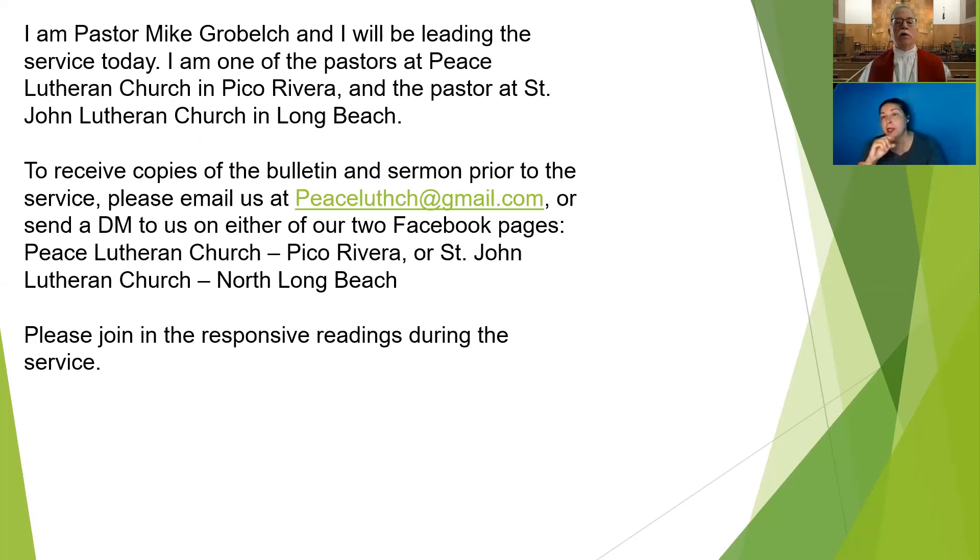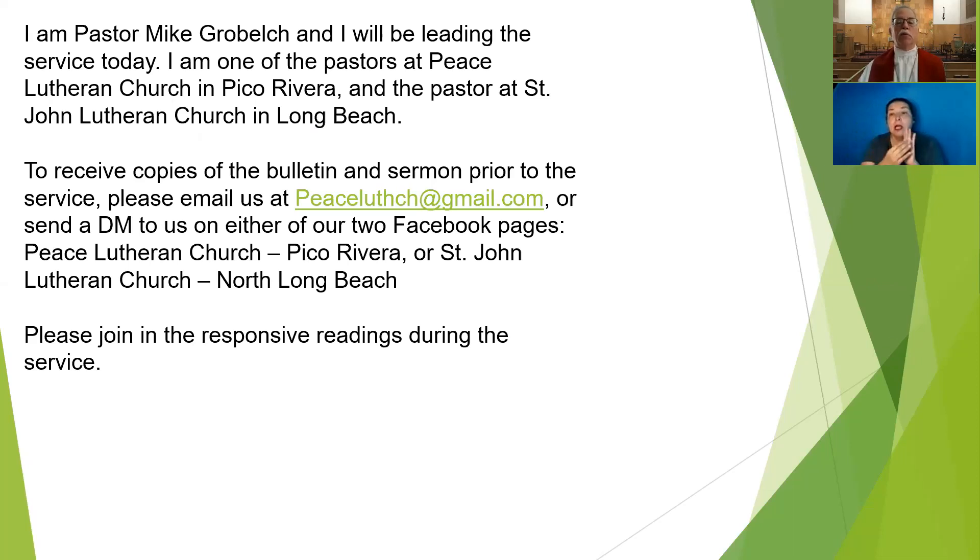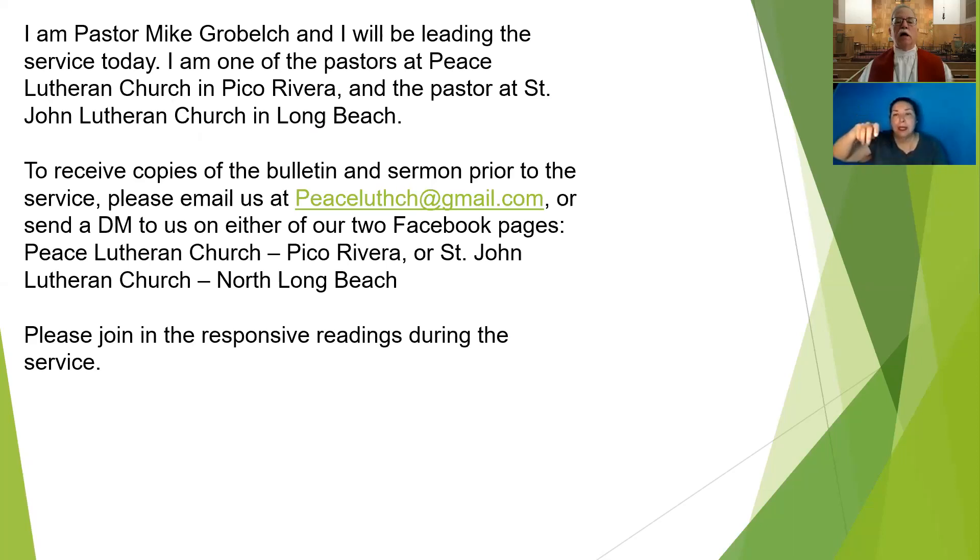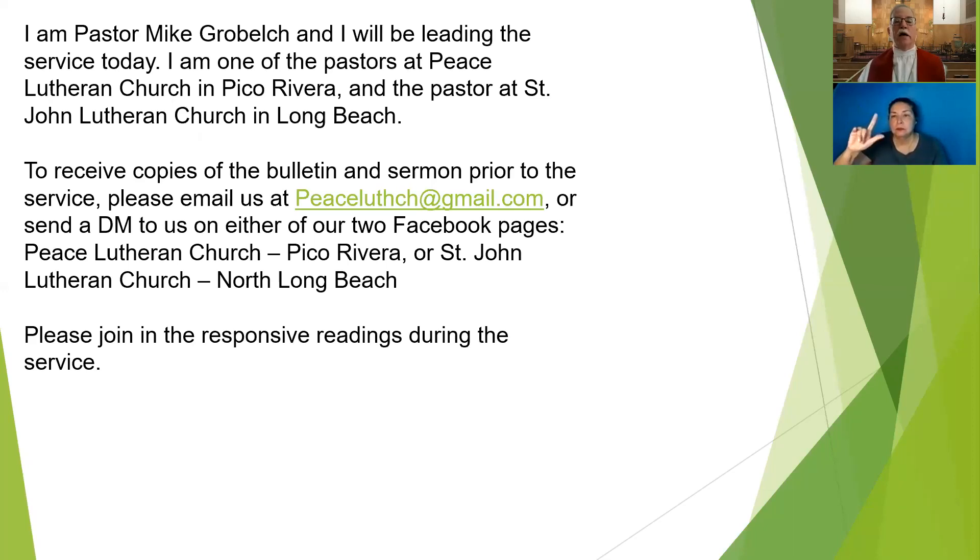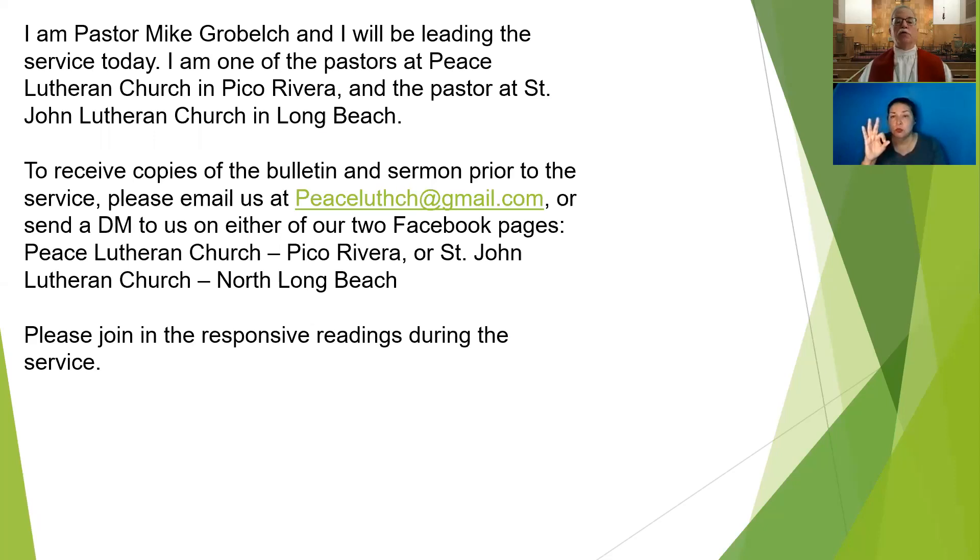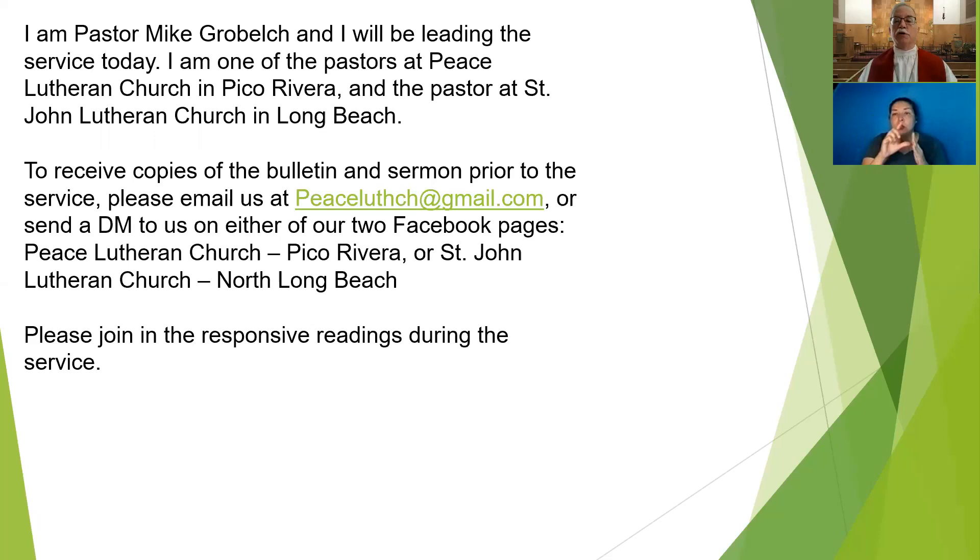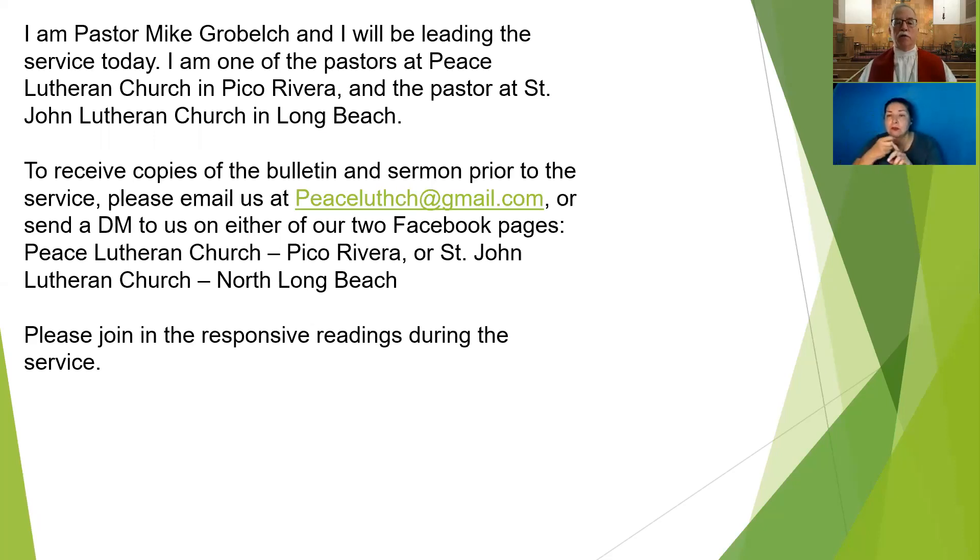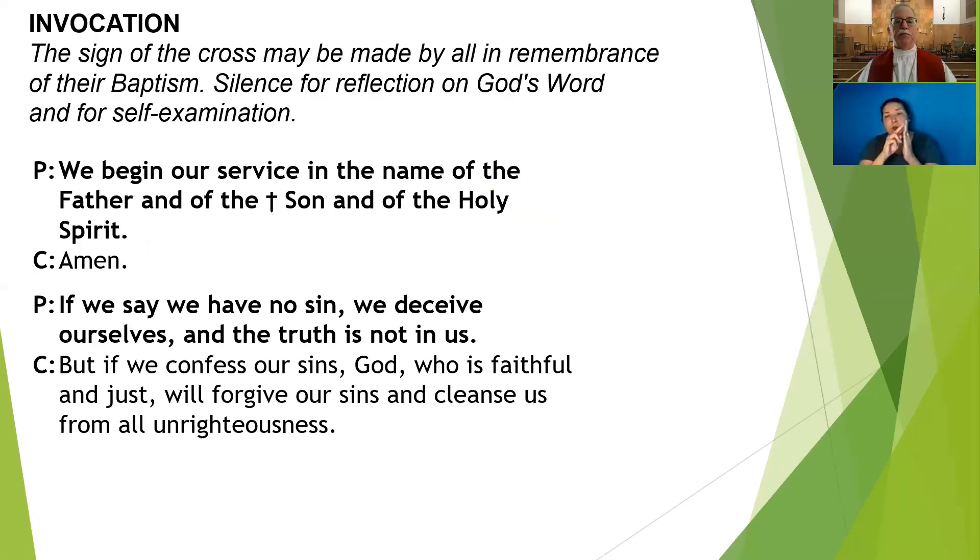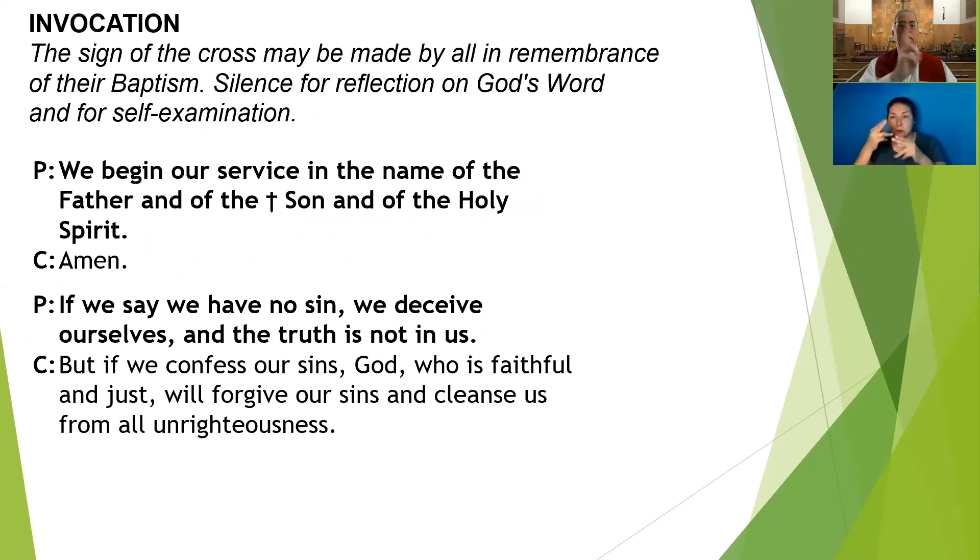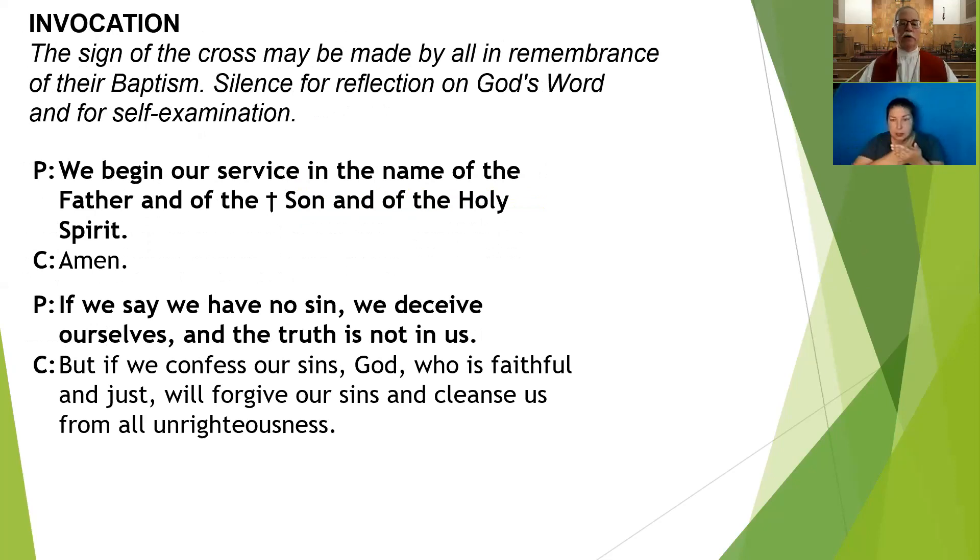If you would like to receive copies of the bulletin and sermon prior to our service, please email us at peaceluthch@gmail.com or send a DM to us on either of our two Facebook pages, Peace Lutheran Church of Pico Rivera or St. John's Lutheran Church in North Long Beach. I ask that you join in the responsive readings during the course of the service. We begin our service in the name of the Father and of the Son and of the Holy Spirit.